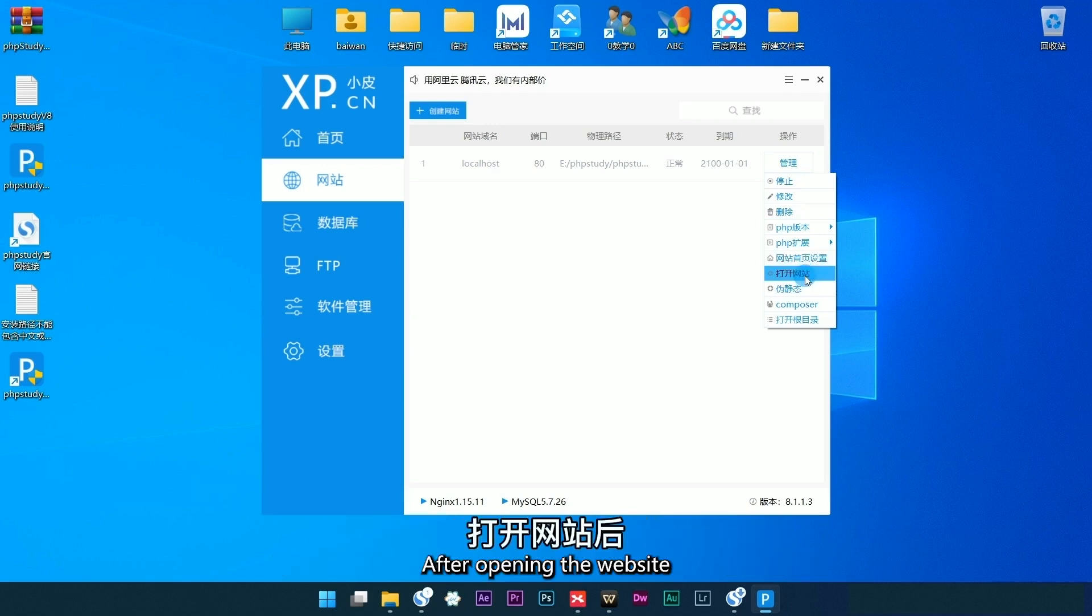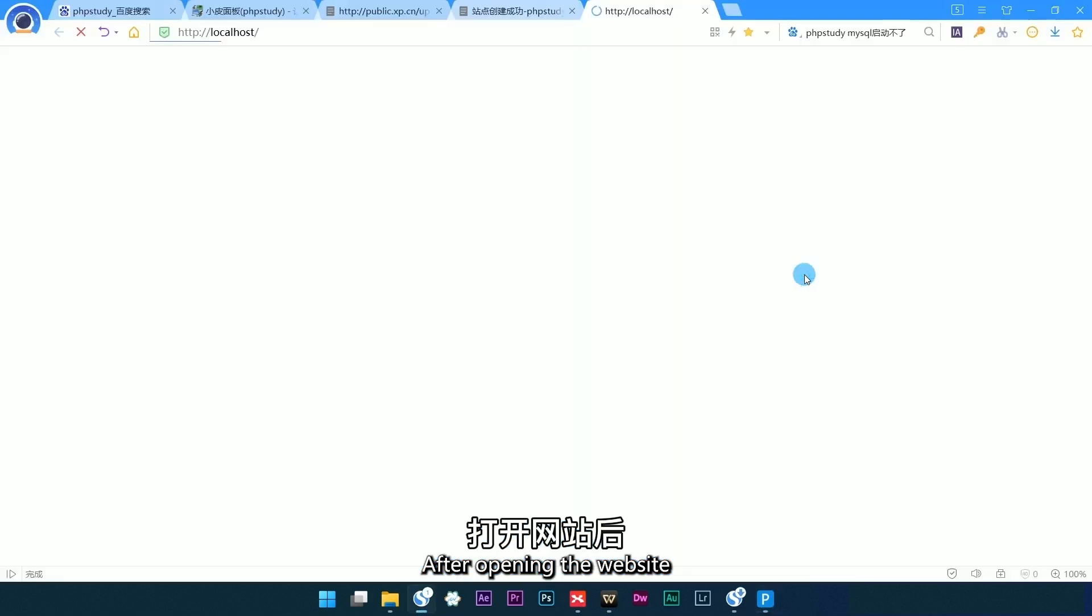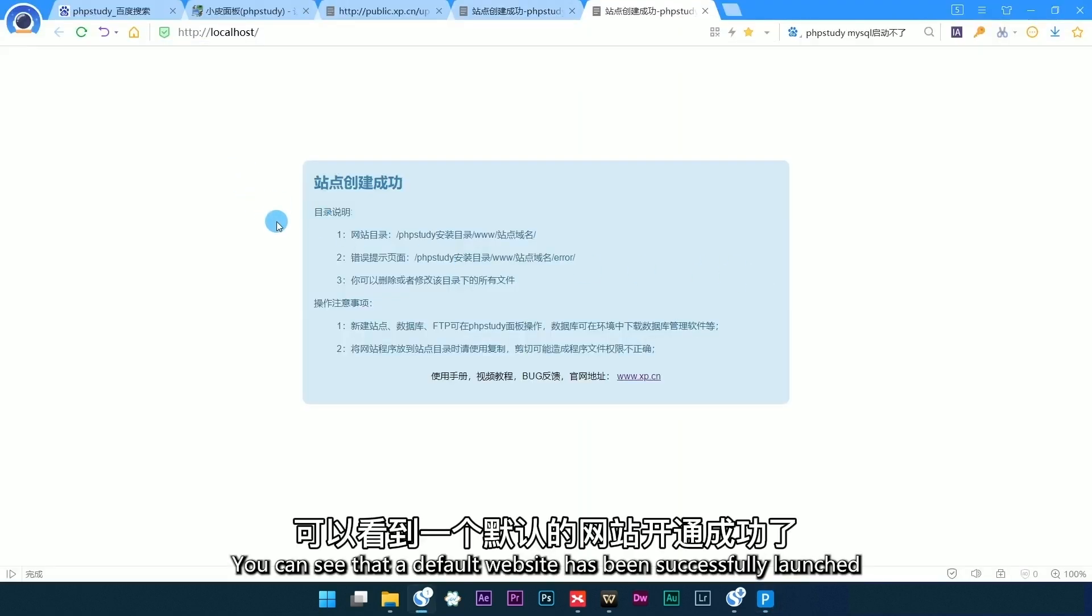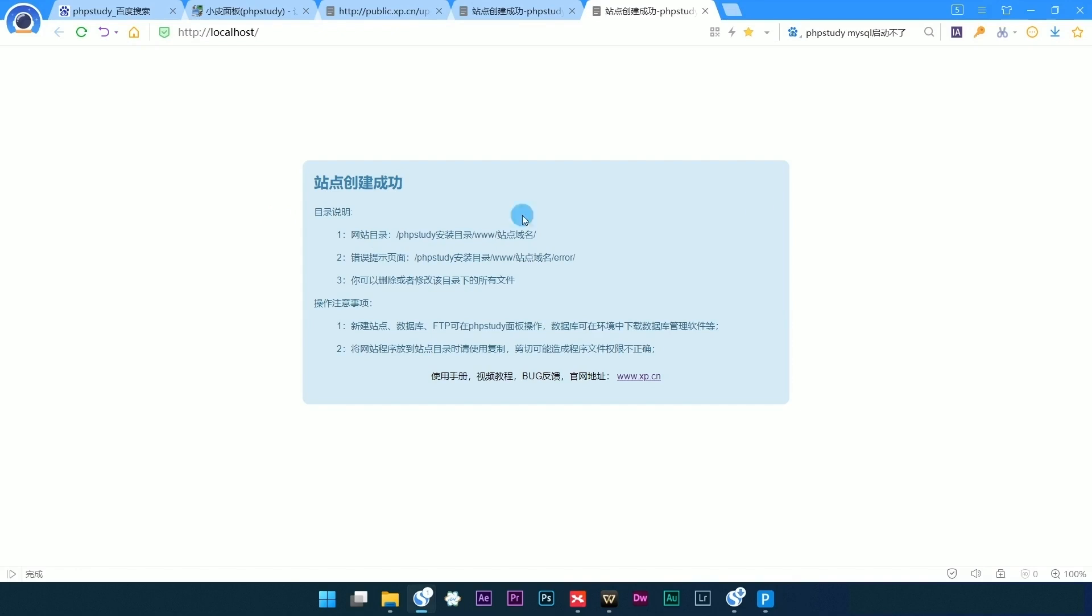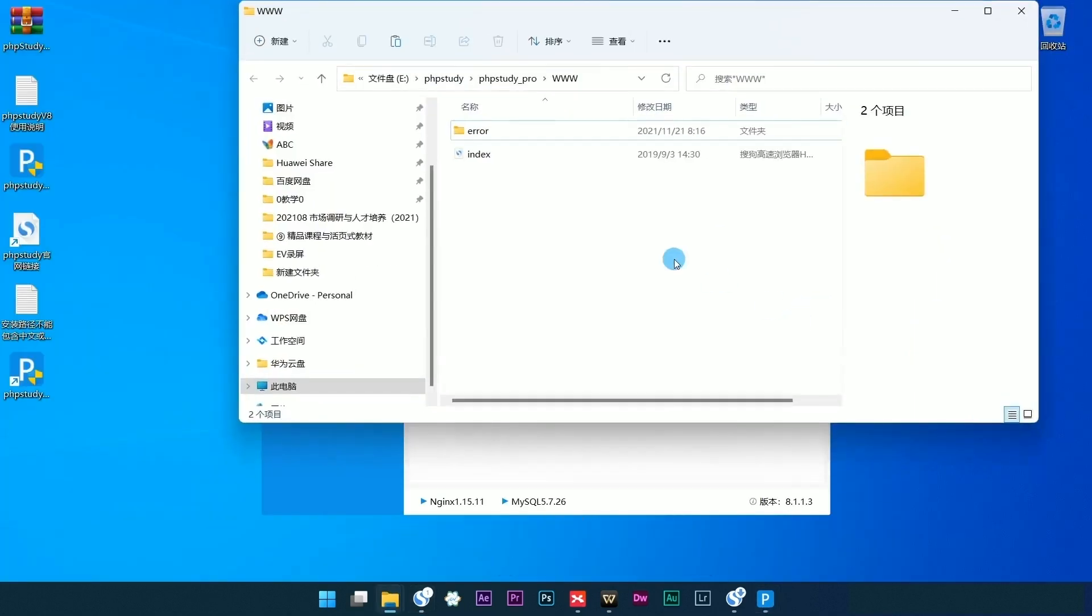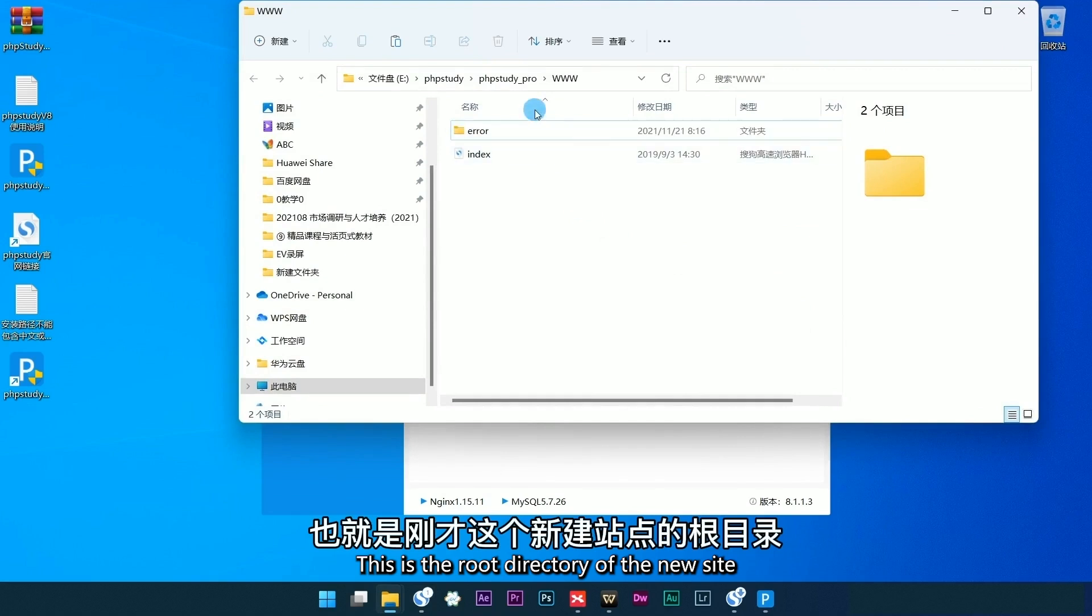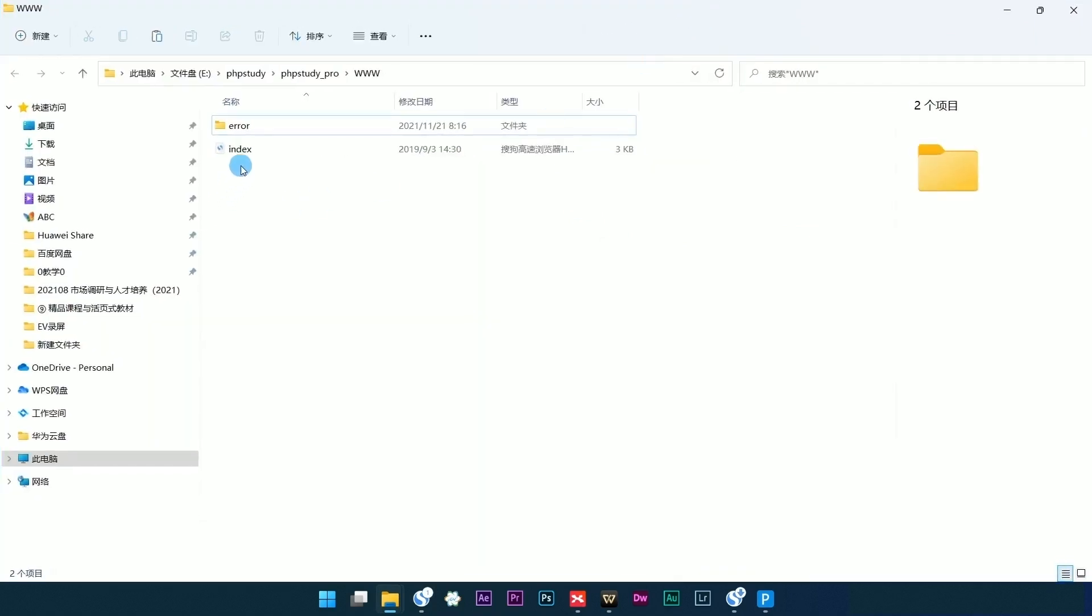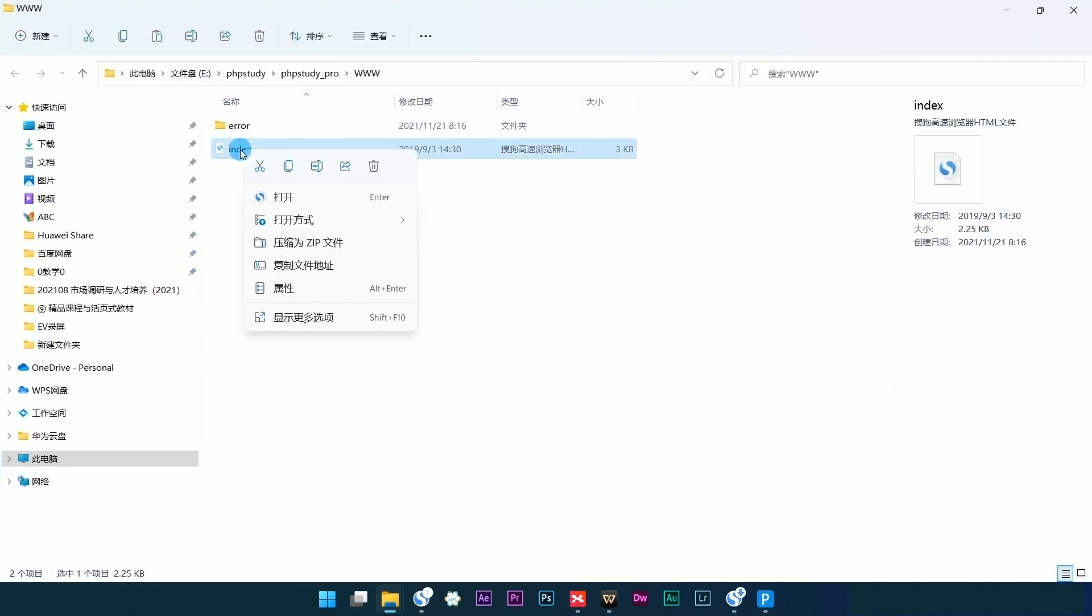After opening the website, you can see that a default website has been successfully launched. Open the root directory for the site. This is the root directory of the new site. Edit it.